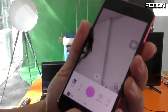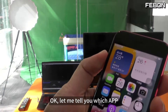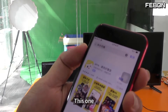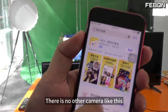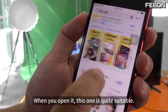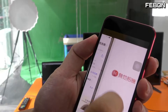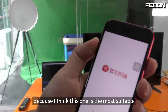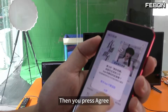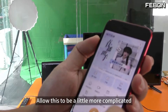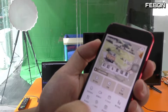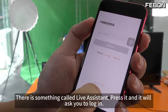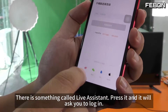We need to find an app. Let me tell you which app — I've tried it myself. This one. There is no other camera like this. When you open it, this one is quite suitable. You can also find something else, but I think this one is the most suitable. Then you press agree. Allow this. Then press this one — there is something called live assistant. Press it and it will ask you to log in.